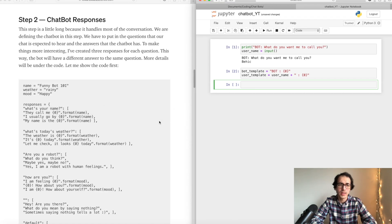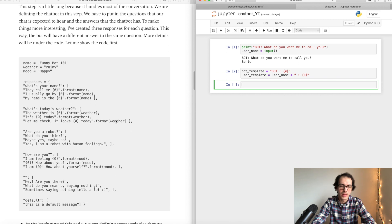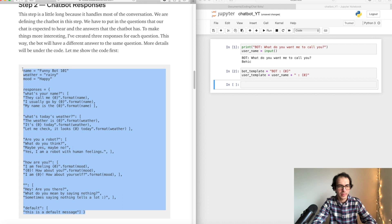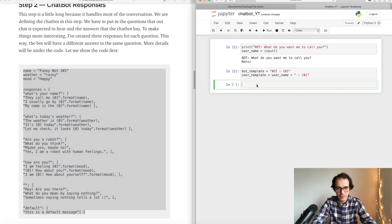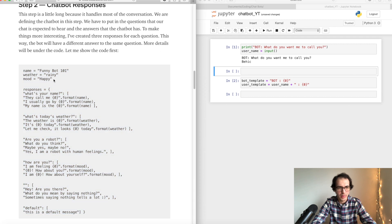Step two: we are going to write the conversation. In this step, whatever we are expecting the user to ask and what we want our chatbot to reply. Let me copy this and I will explain what's happening. I'm going to add this block on top of the templates.